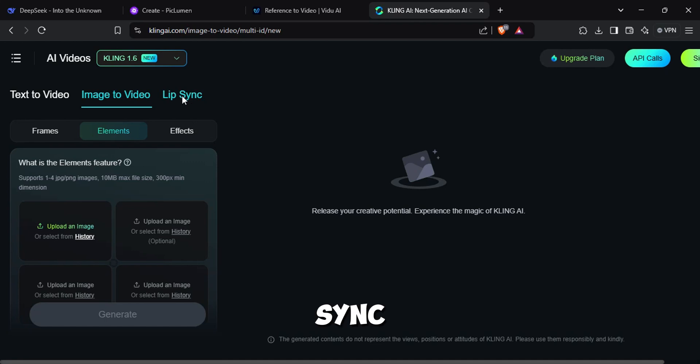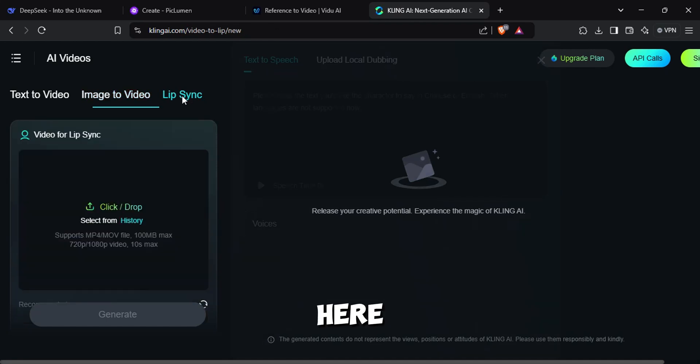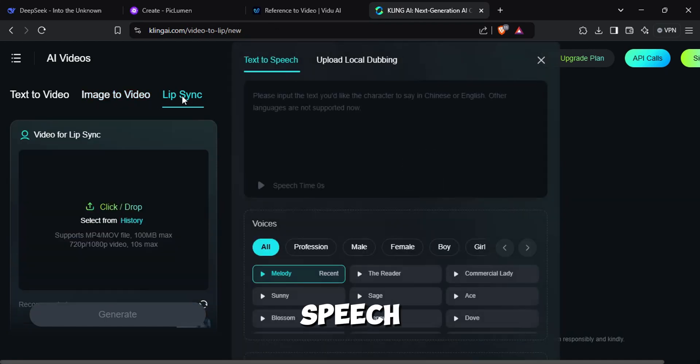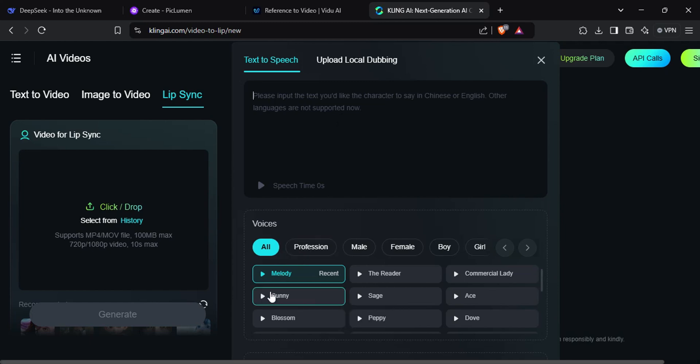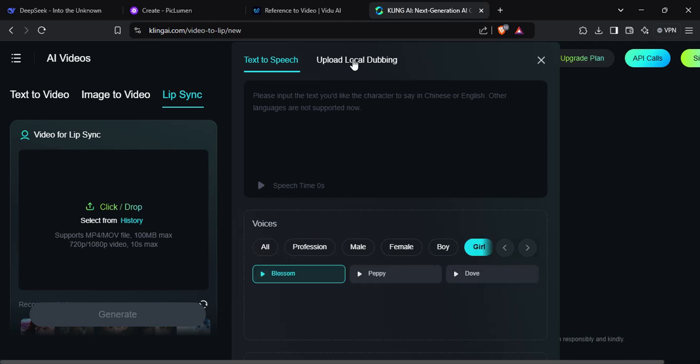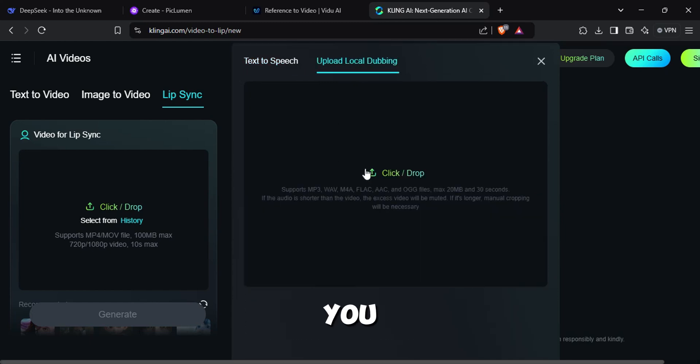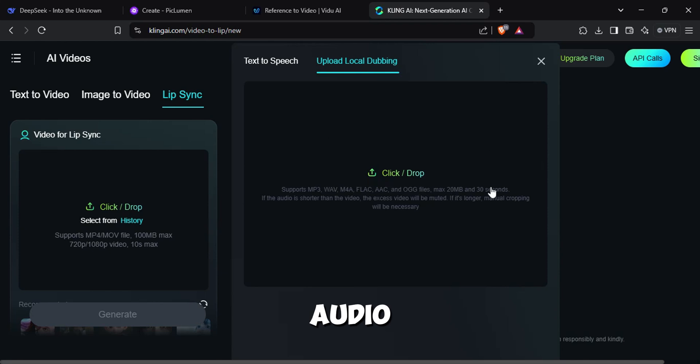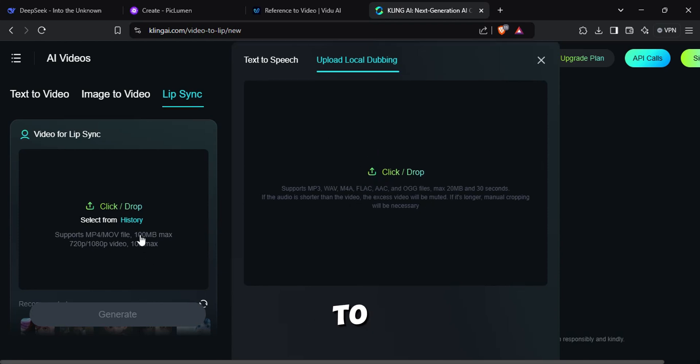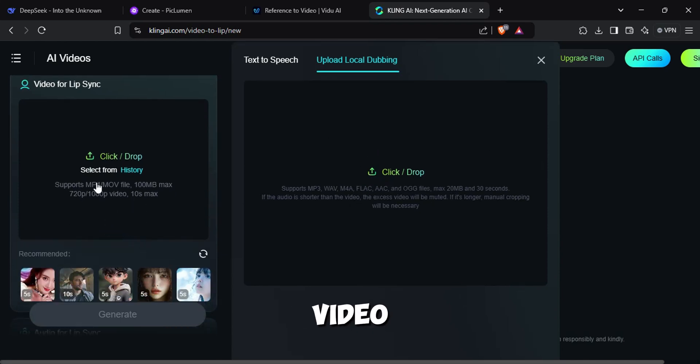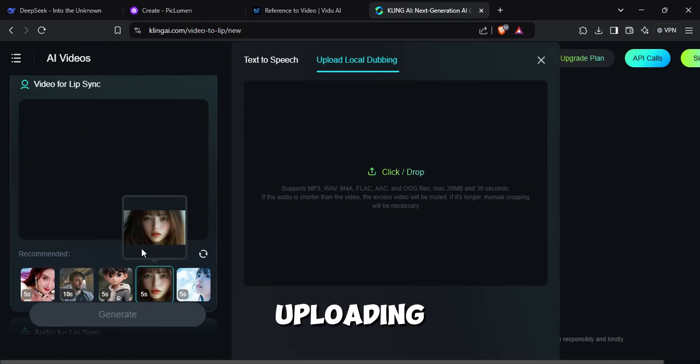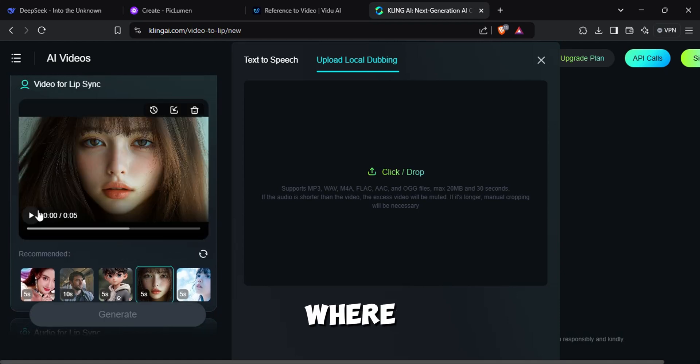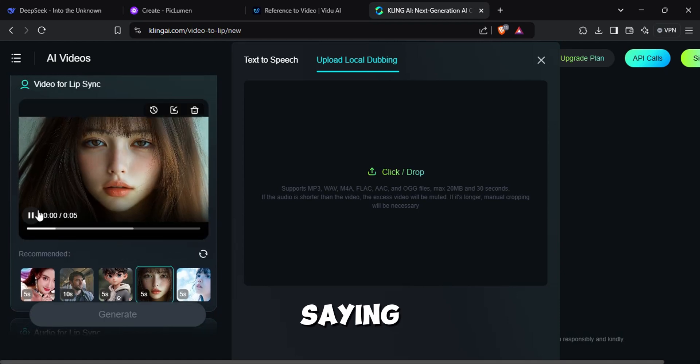Here you can use text-to-speech option, where you can find a lot of related voices. Or you can just use pre-recorded audio. You just have to upload the related video file here. For example, I'm uploading this video where she is not saying anything.